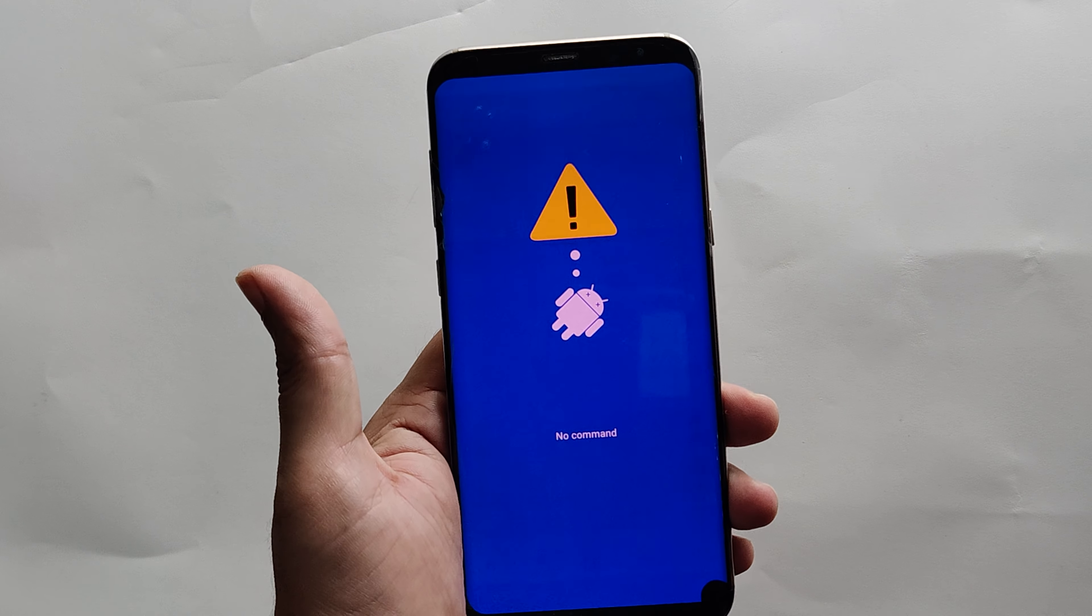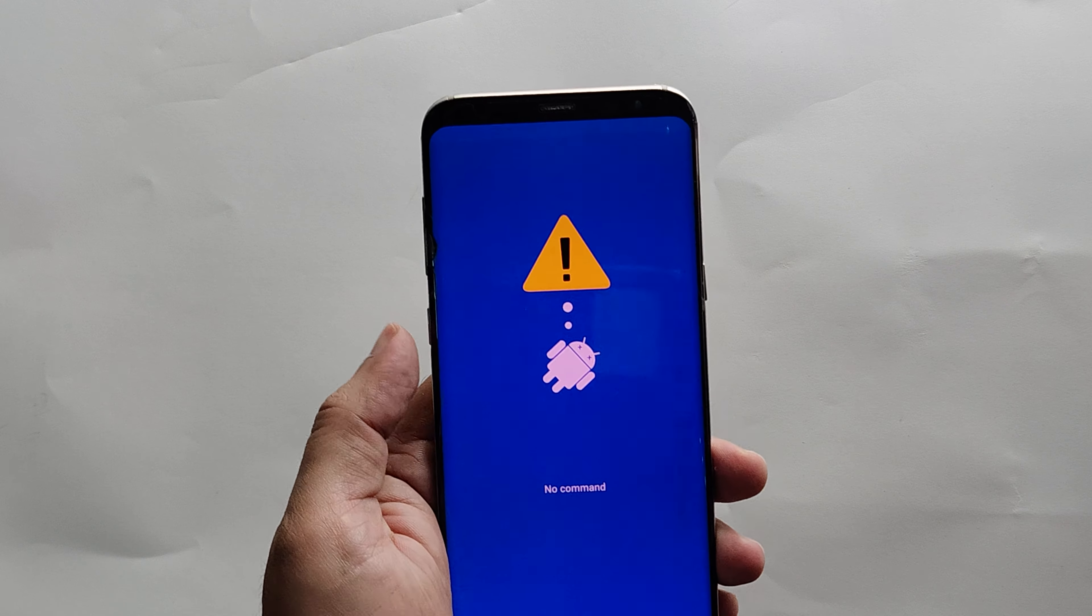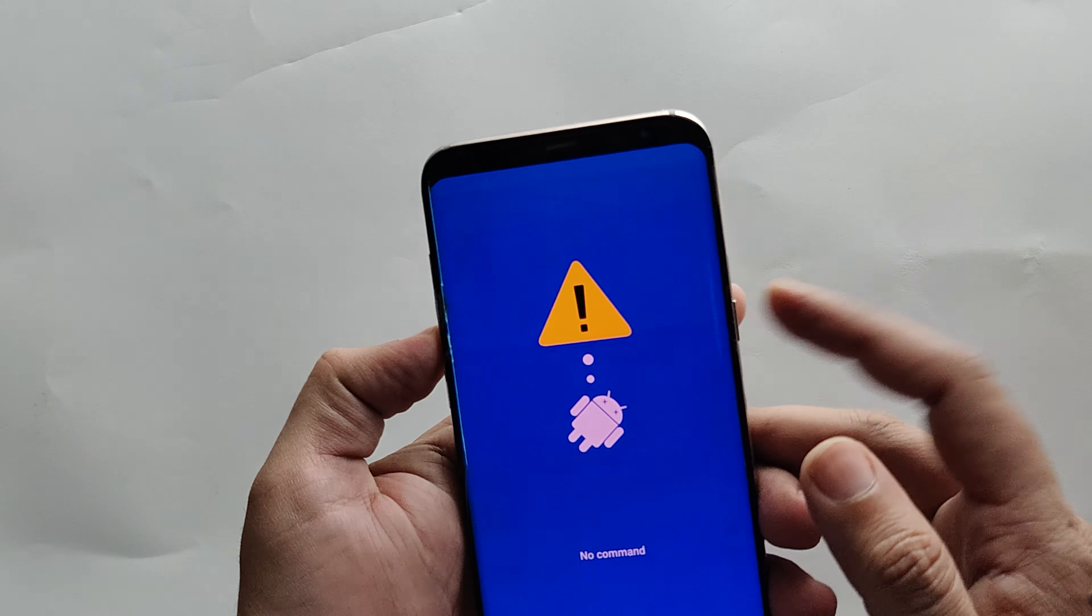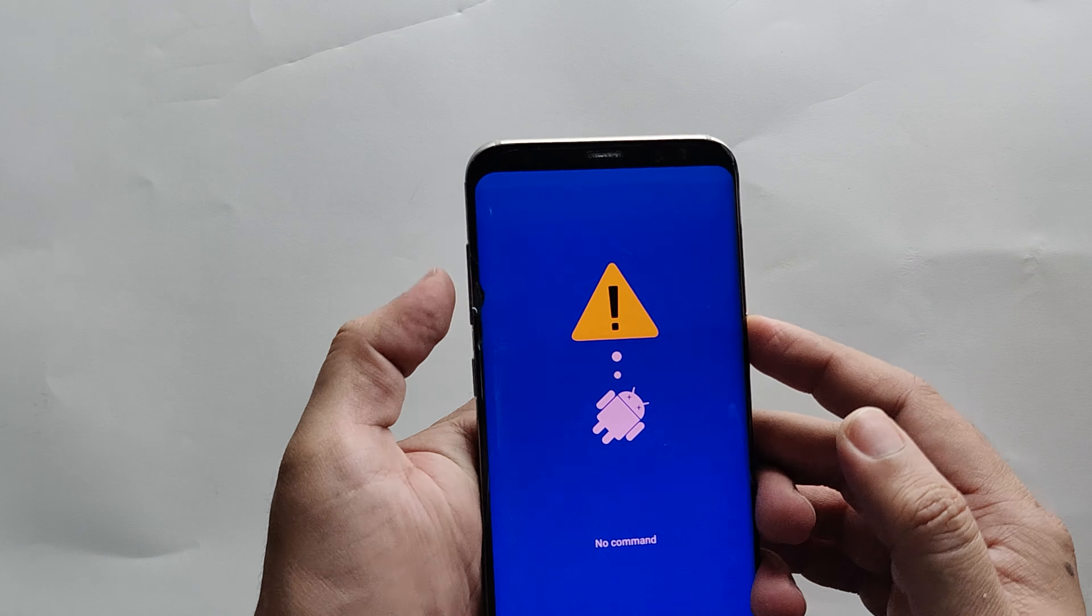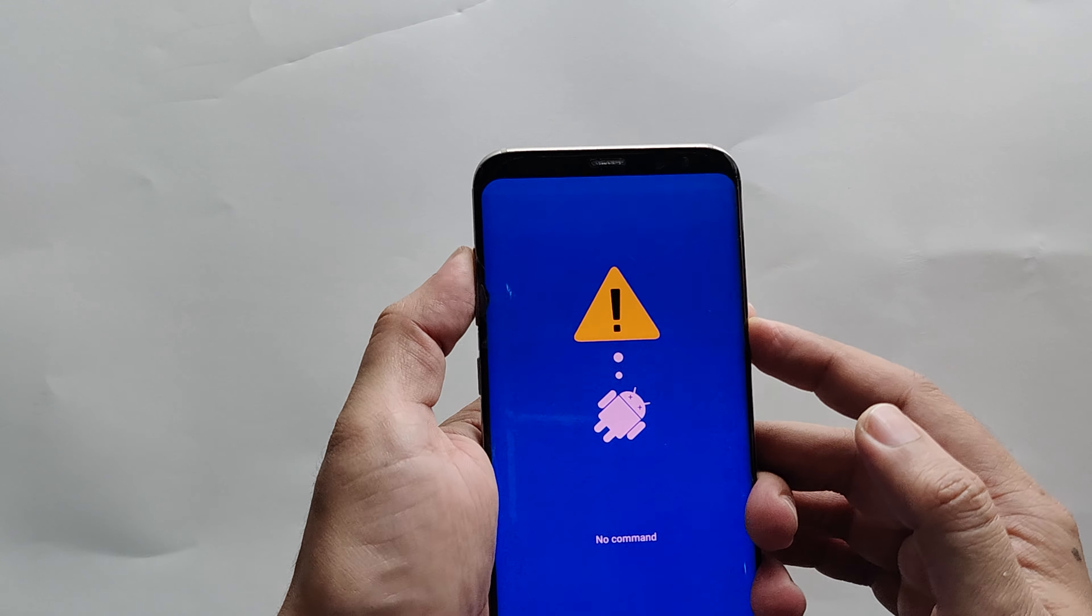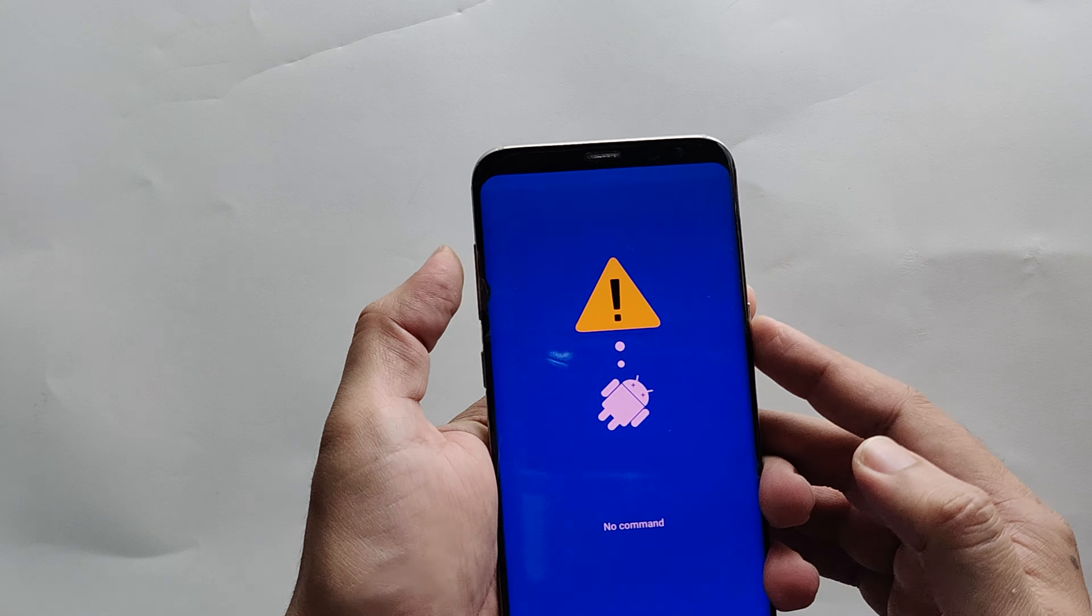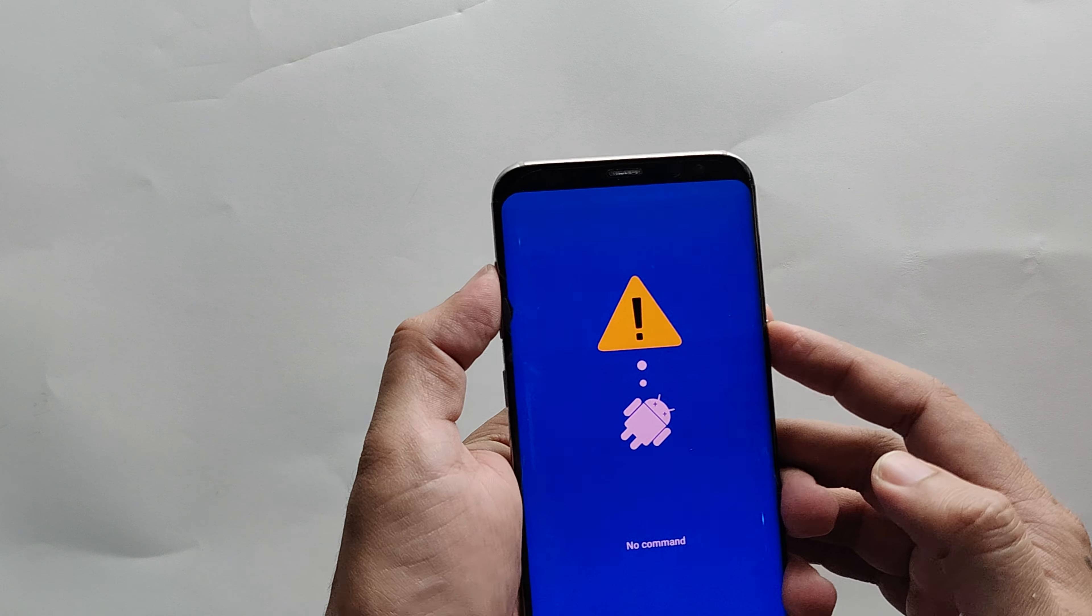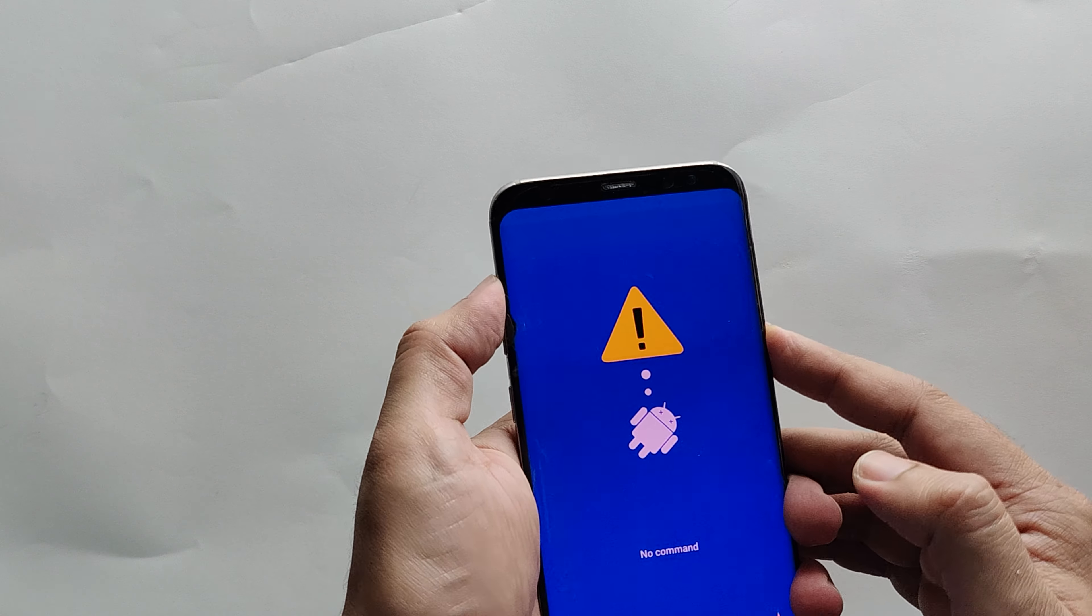On the no command screen, press and hold the power key and then press the volume up key. This will boot your phone into recovery mode.